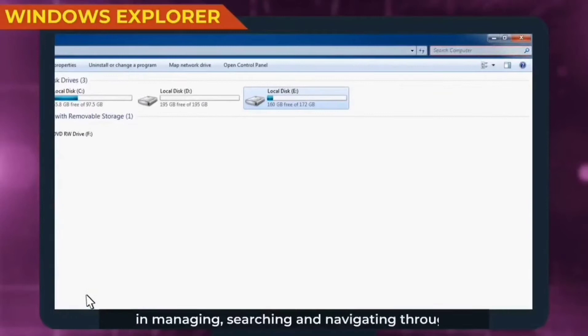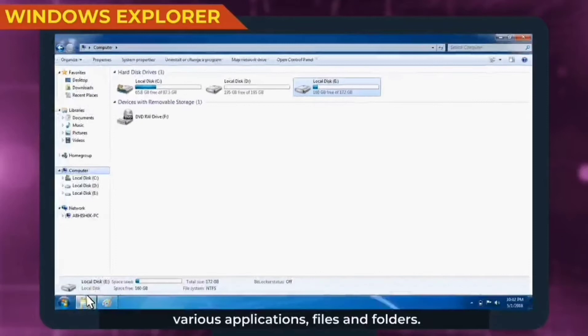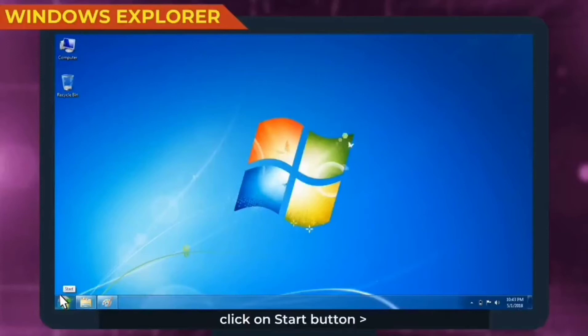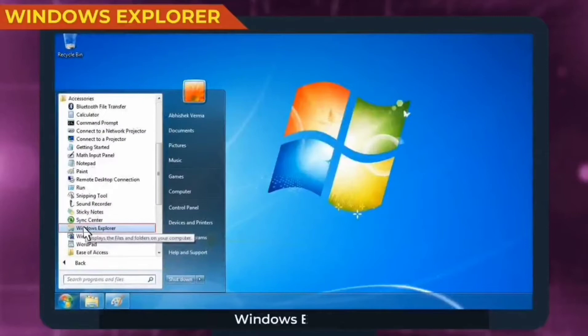To open Windows Explorer, click on start button, all programs, accessories, Windows Explorer.